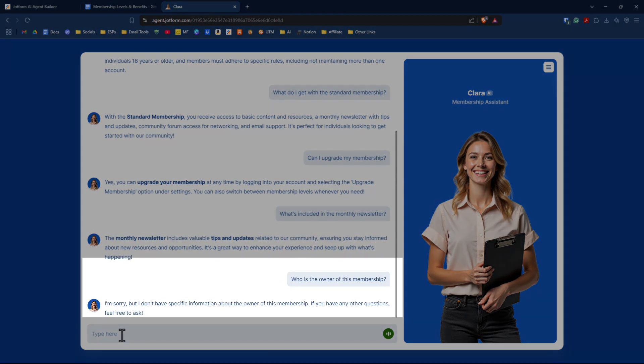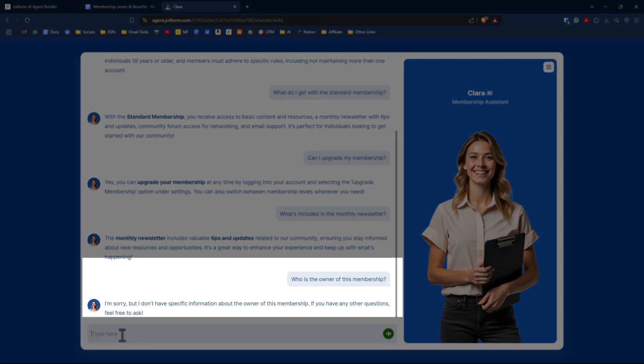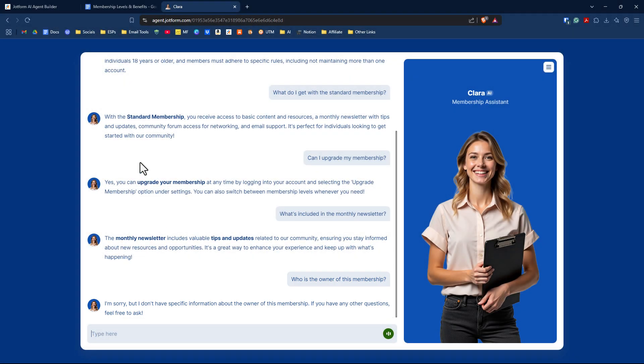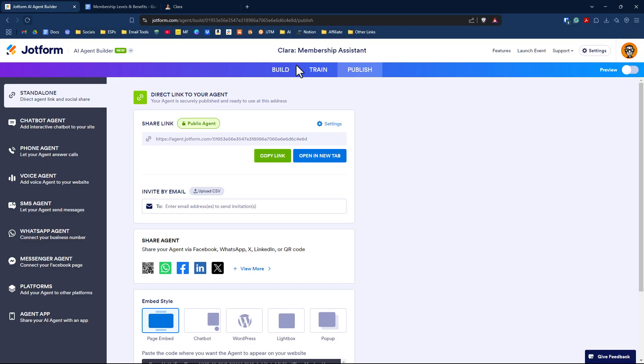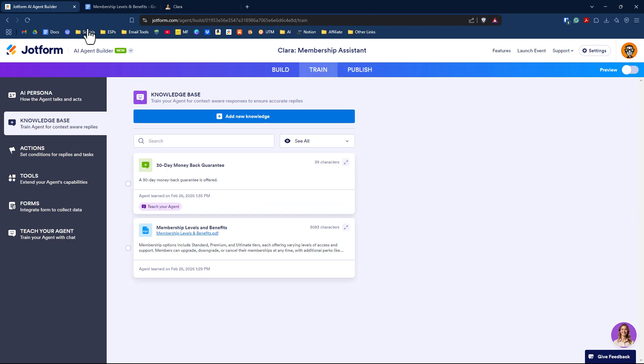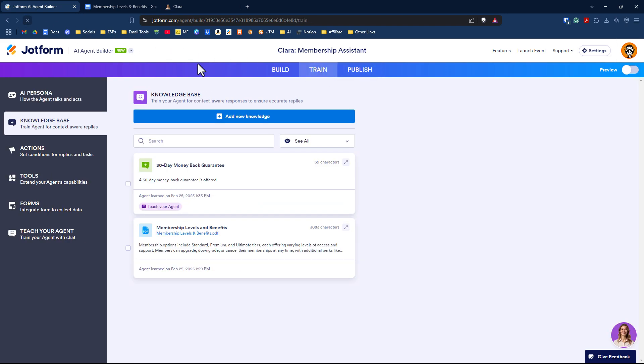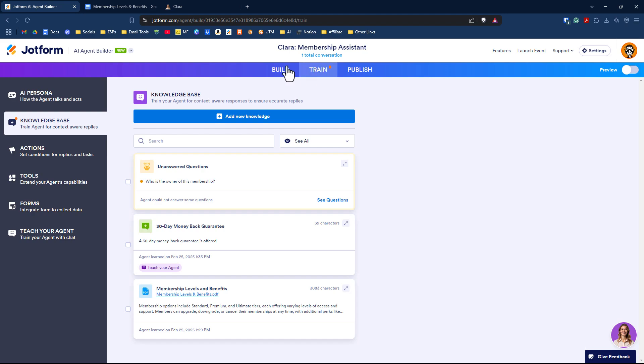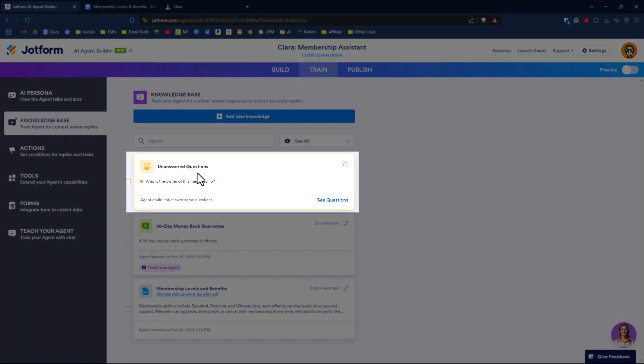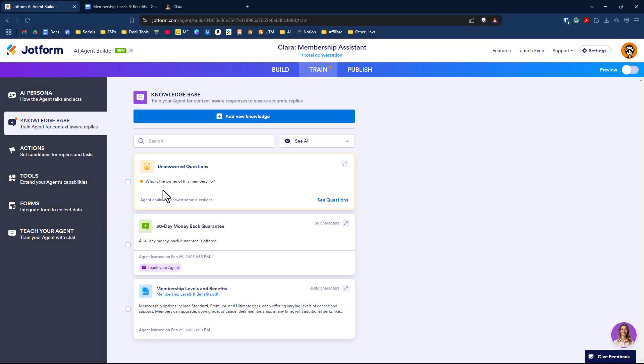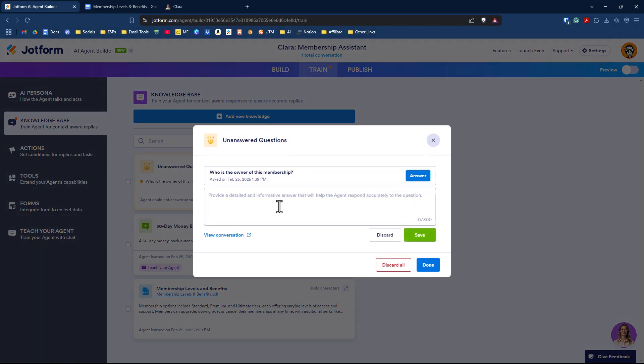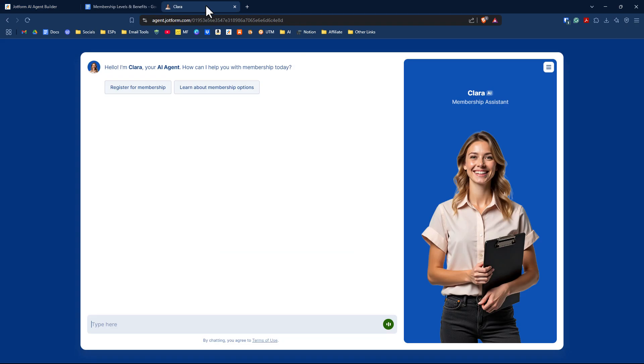There might be questions it doesn't have the answer to. Let's try to ask a question it might not know. It says I'm sorry, I don't have specific information about the owner of this membership. If we go back into our AI agent and refresh, we have a red icon under the train tab. We now have an unanswered question we should answer. We can see questions and supply an answer. We could say the owner of the membership is Strategic Marketing Solutions run by Larry Snow and click save.